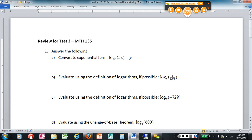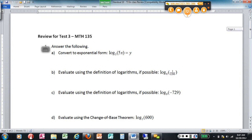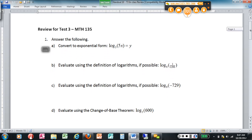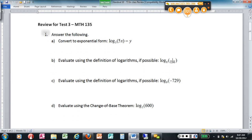For test three, we covered basically two things: exponentials and logarithms. On the sheet that I gave you, let's start out with logarithms.